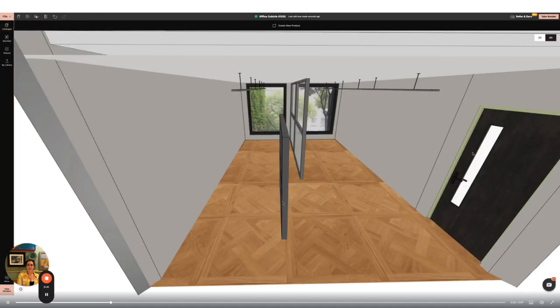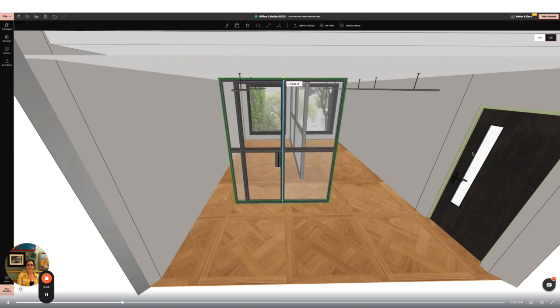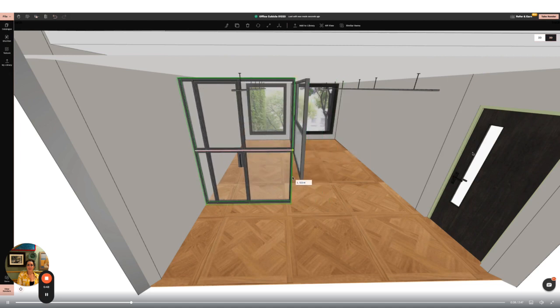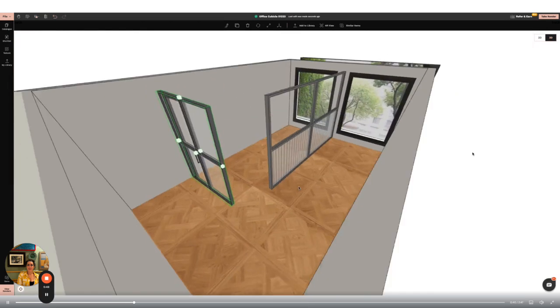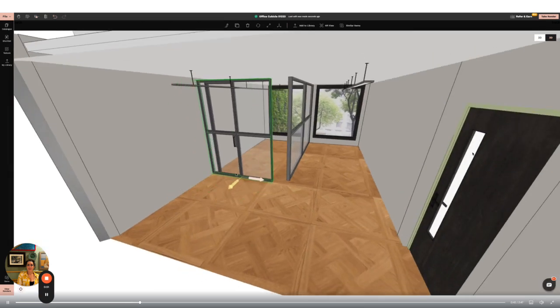I'm now going to use the other glass partition in the catalogue to create a closed cubicle. You'll notice this item has a door included in the partition. I'm going to use the rotate and resize tools to ensure it fits into the space.